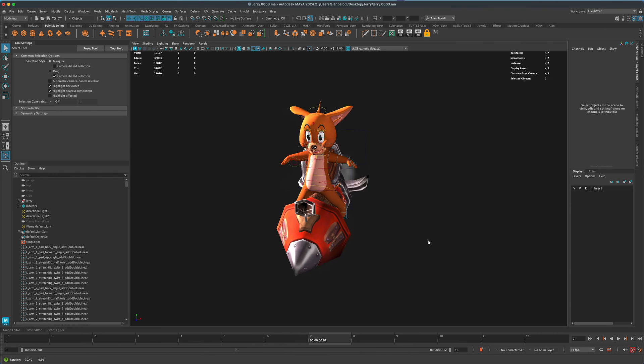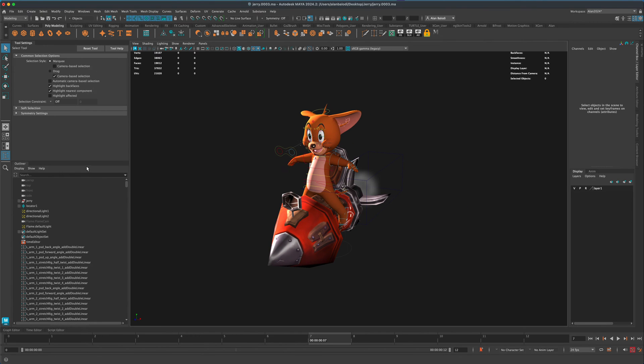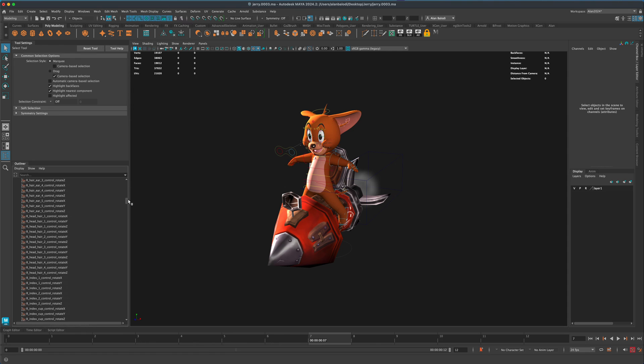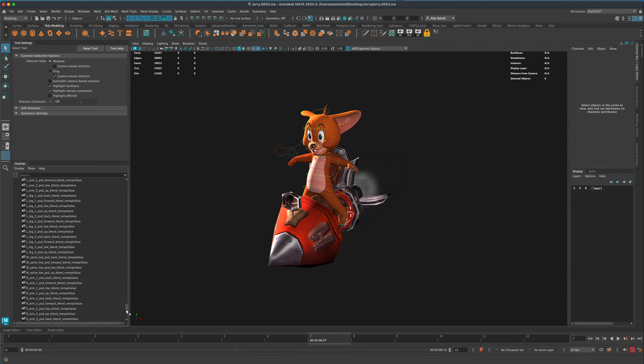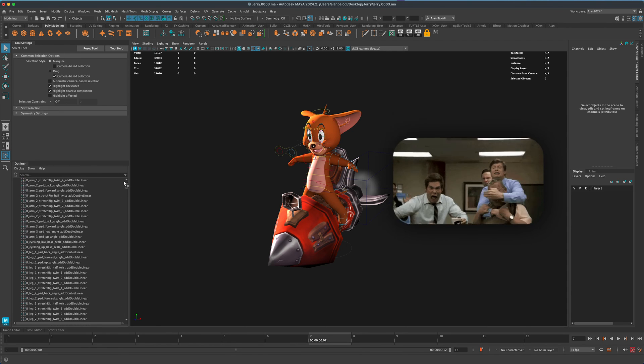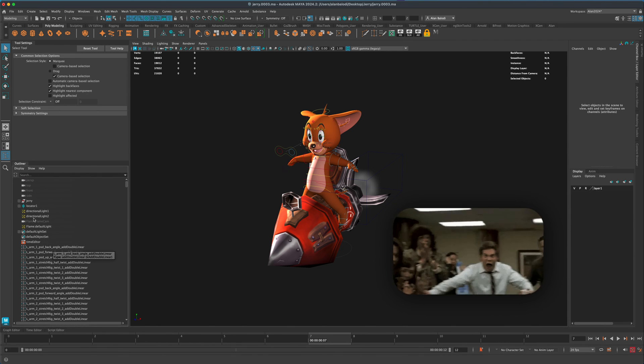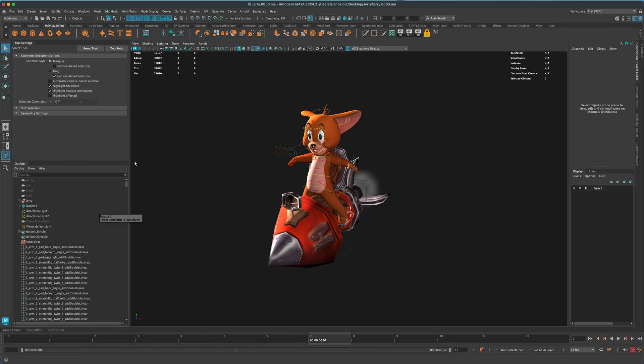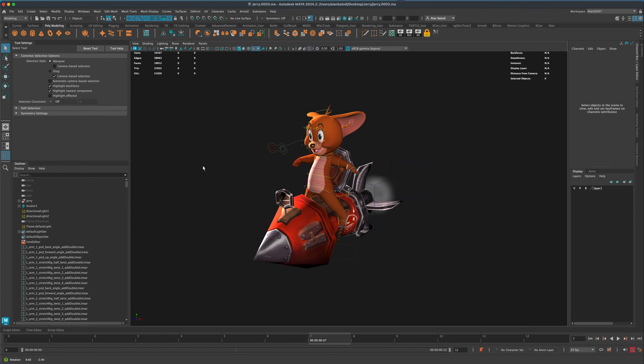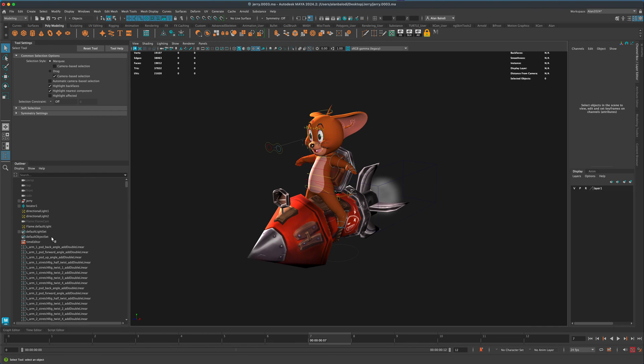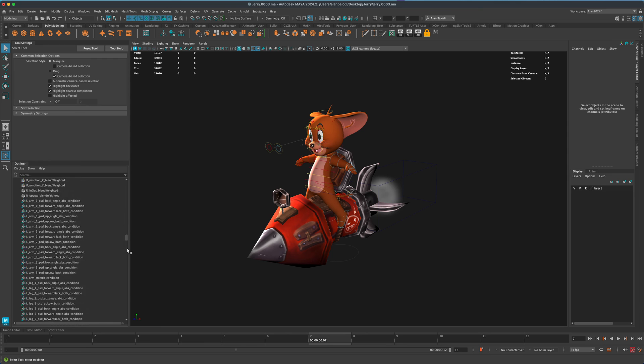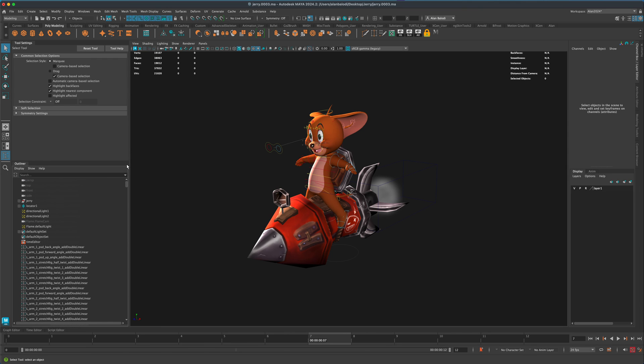And for some reason on my computer, I did something where the outliner started showing all of the nodes here in Maya. Usually they're hidden. And if this ever happens to you and you see all this extra stuff in your outliner, never panic.